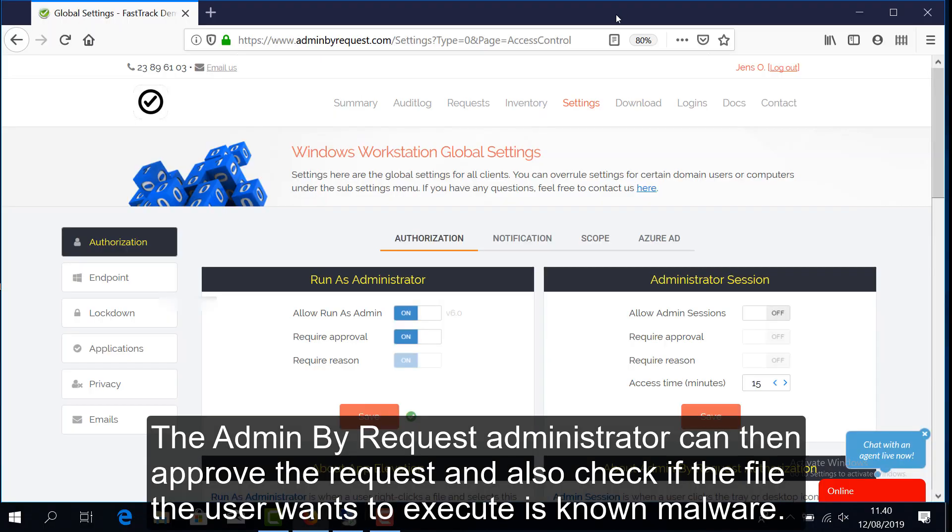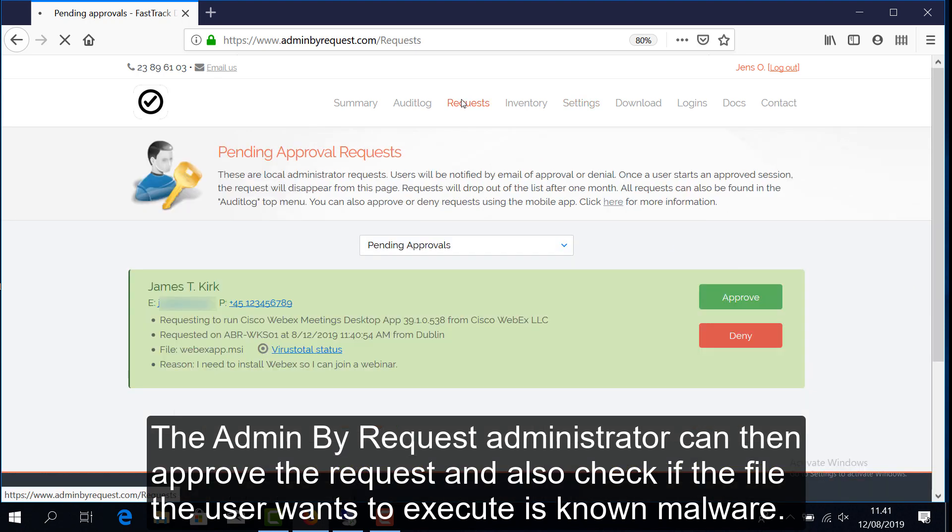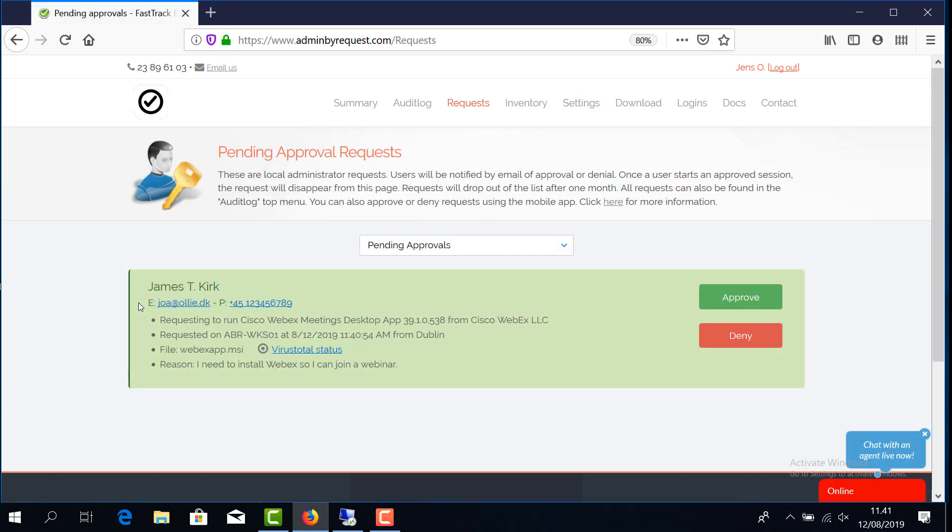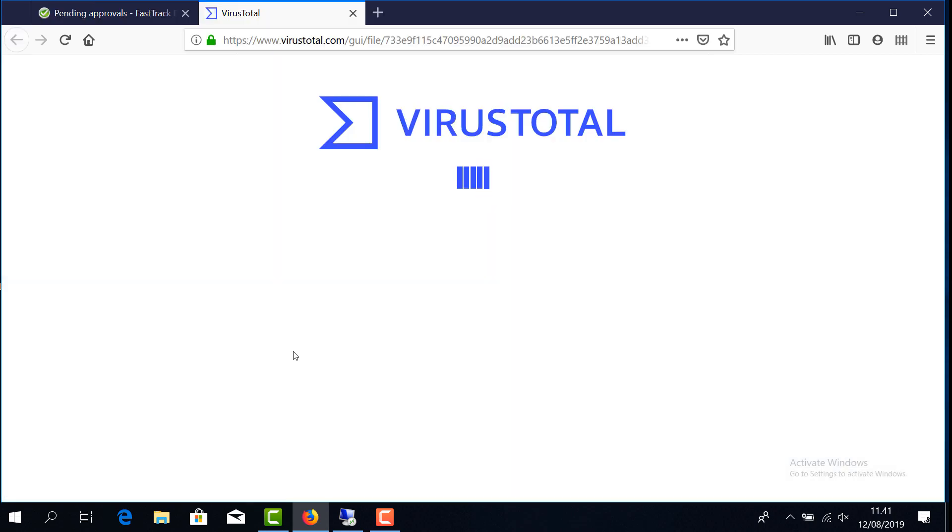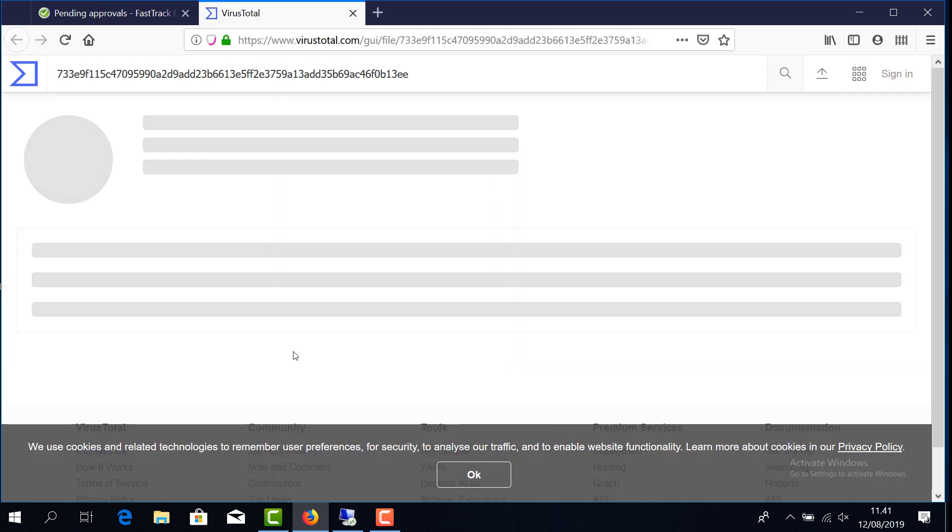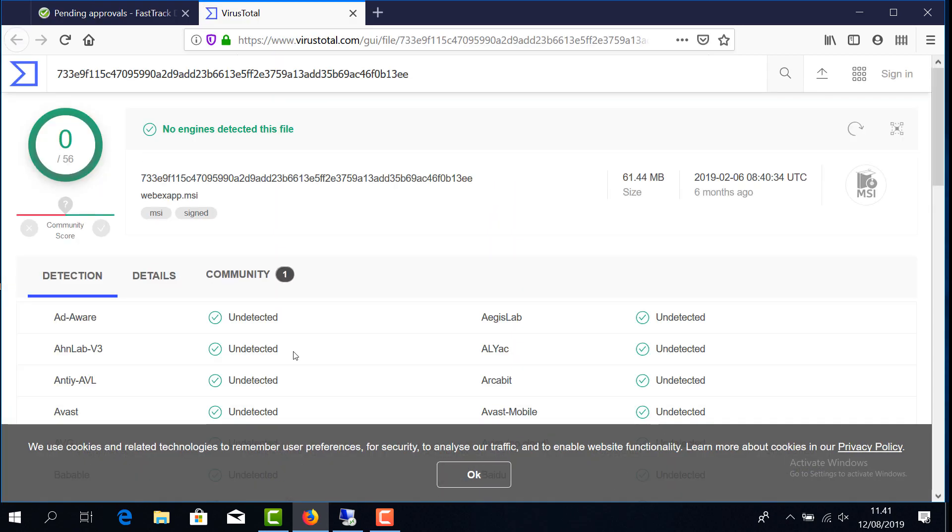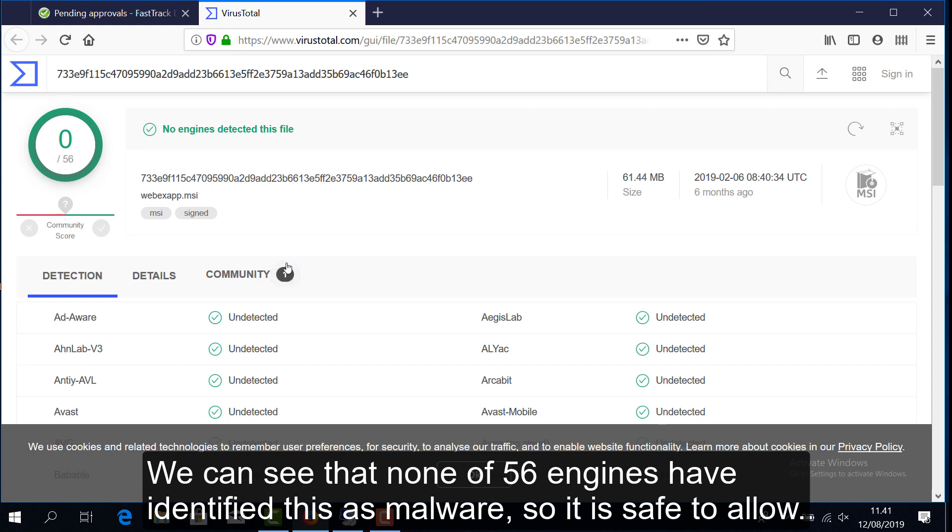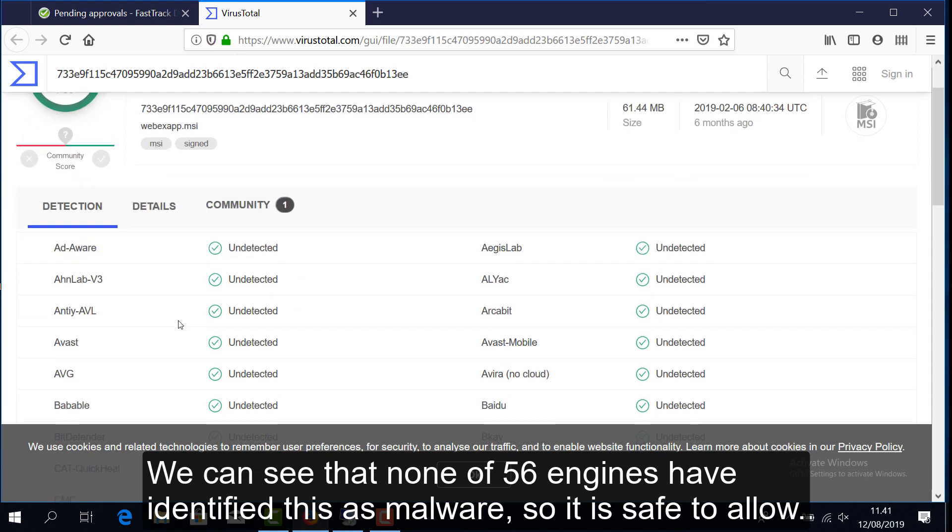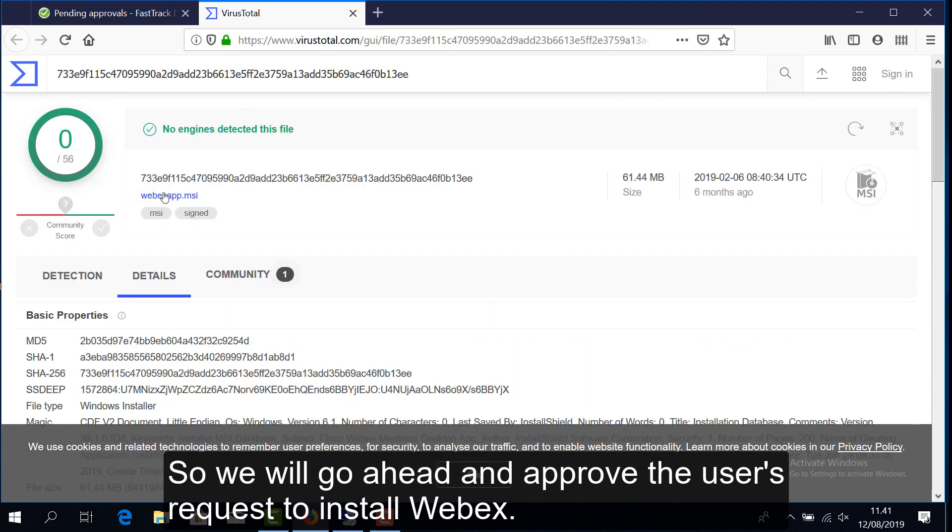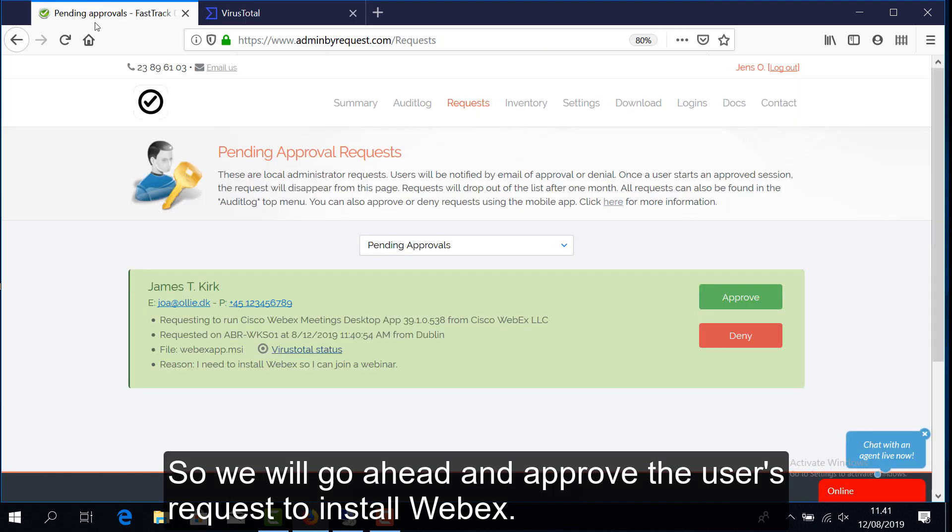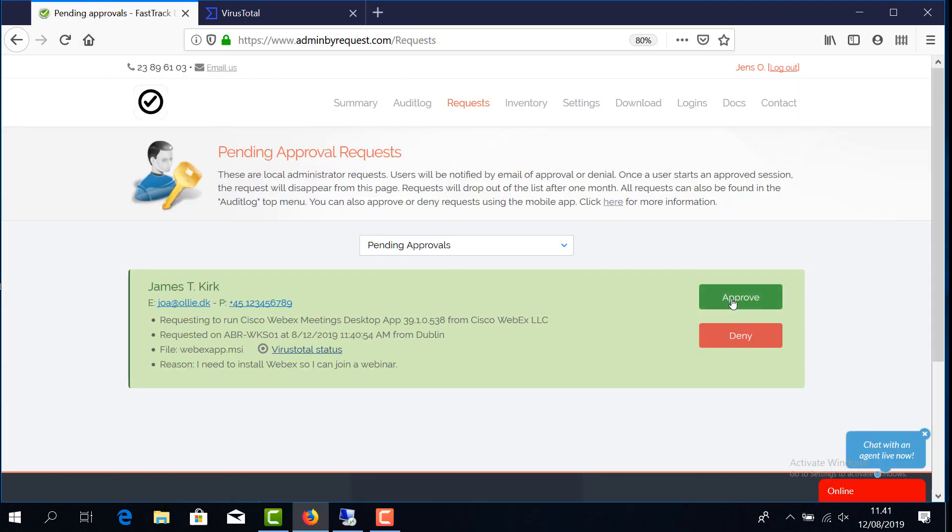The Admin by Request administrator can then approve the request and also check if the file the user wants to execute is known malware. We can see that none of the 56 engines has identified this as malware, so it is safe to allow. So we will go ahead and approve the user's request to install Webex.